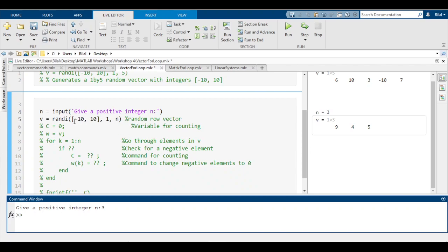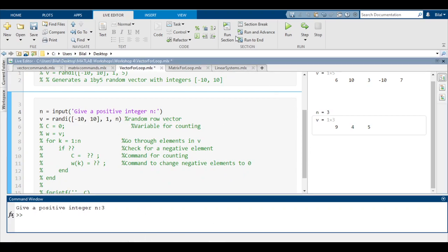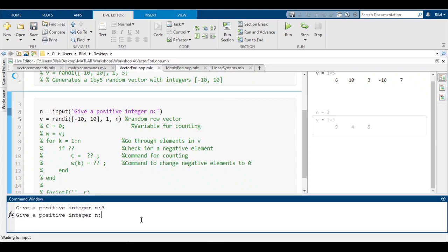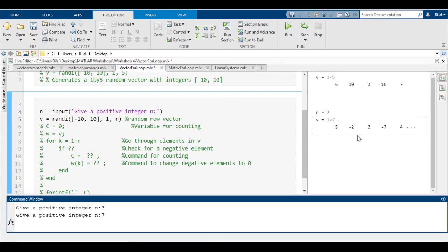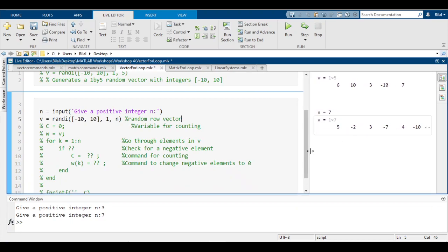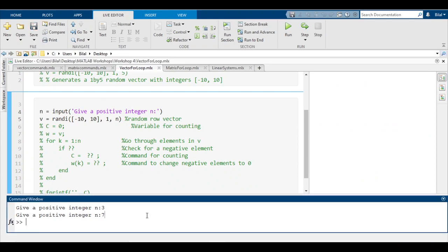It says give a positive integer n. If I type in three, it will give us three values which satisfy this condition, -10 and 10. If I run it again and type in seven, it will give us seven values which satisfy that condition. So that works.